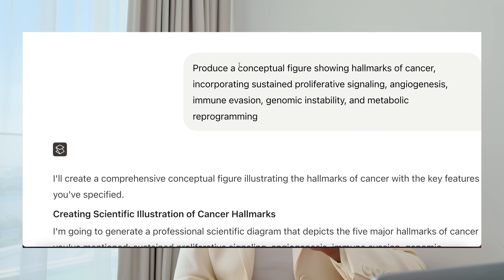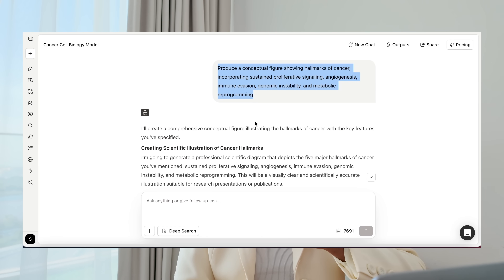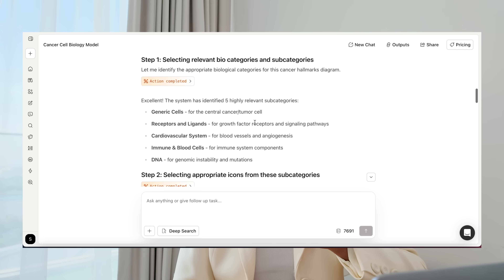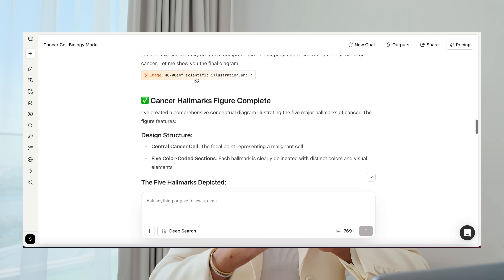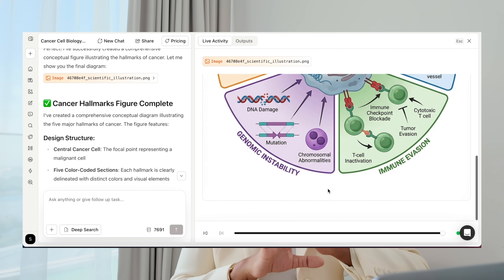I really can't fault it. The only thing you'll then need to do is write a legend, and the fact that SciSpace has this new agent that will actually just do it for you is really cool. Another example produced a conceptual figure showing the hallmarks of cancer — a cell in the middle with a conceptual diagram showing all five major hallmarks of cancer.